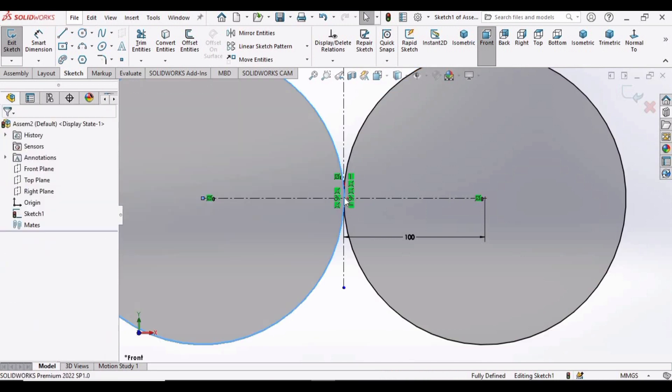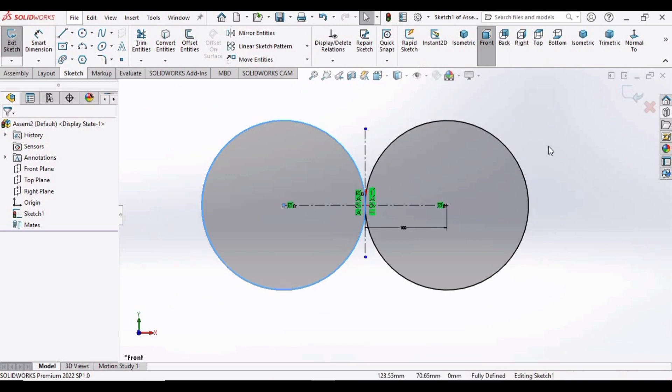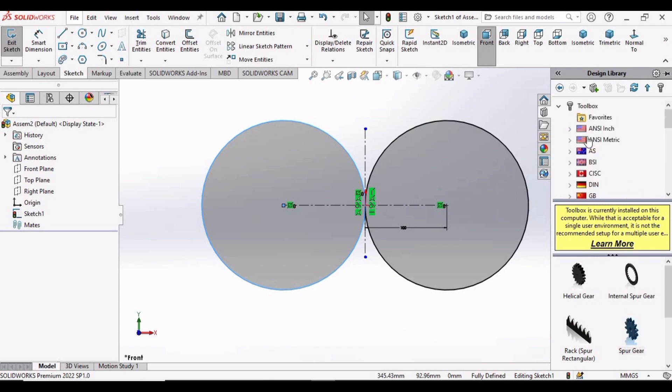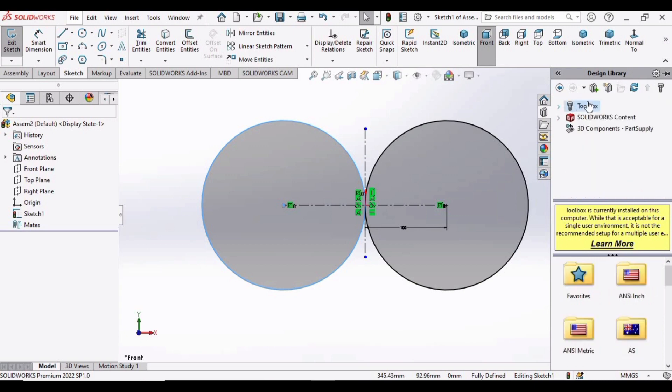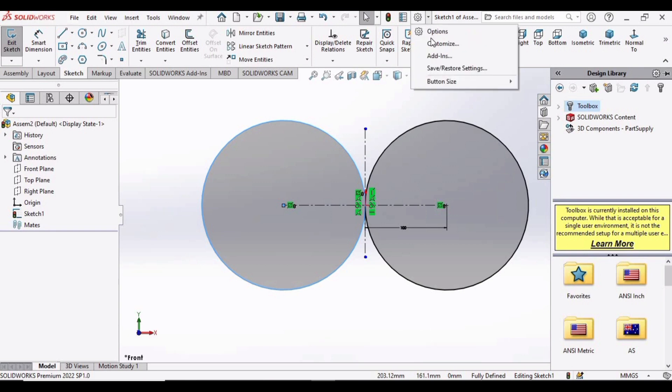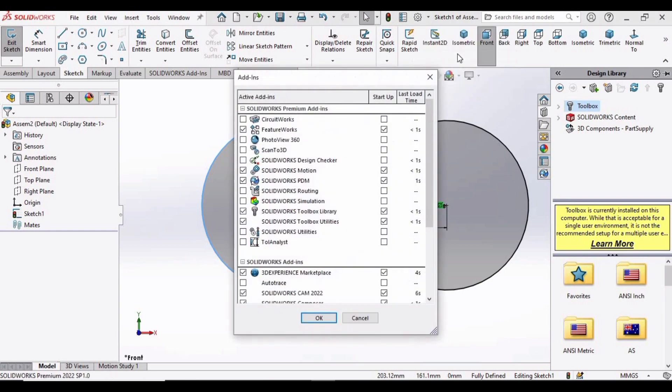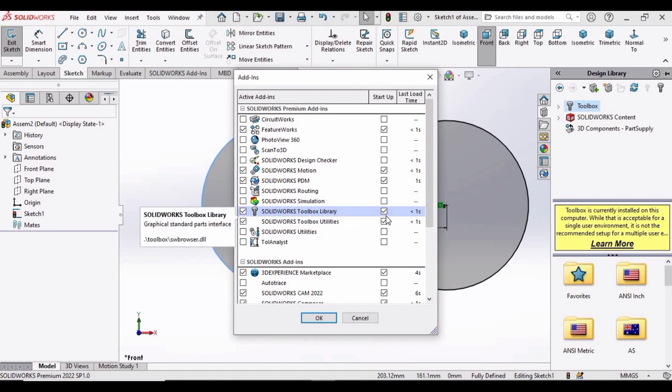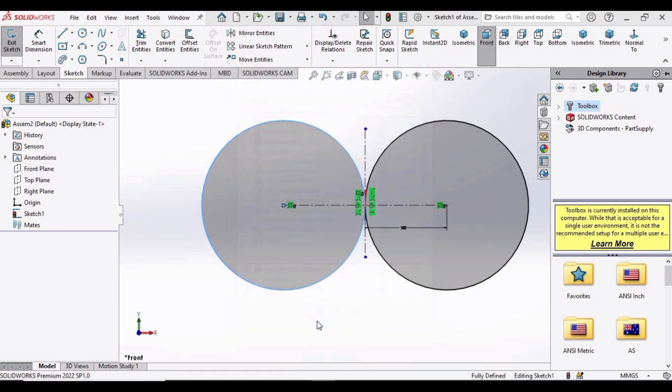Now it's time to import the gears. For that, select this Design Library. Let me show you from the start. You must have this Toolbox. If you do not have it, drop down this menu and select Add-ins, and select these options: SolidWorks Toolbox Library. You must have checked these four options and then click OK.